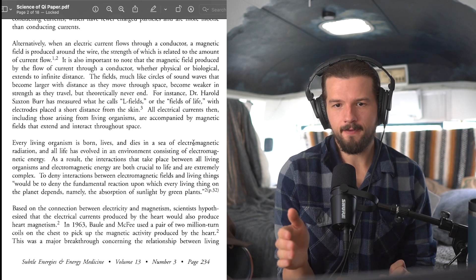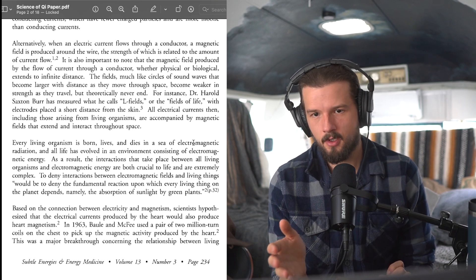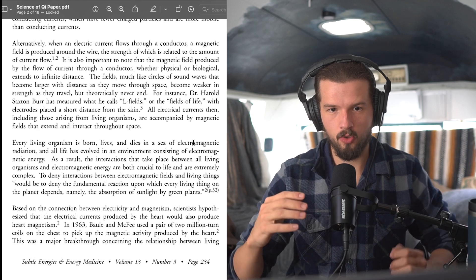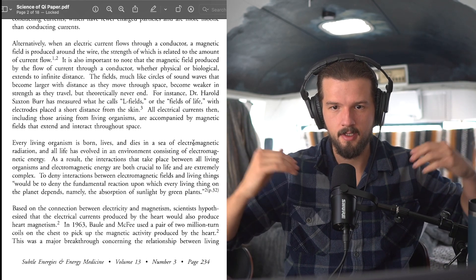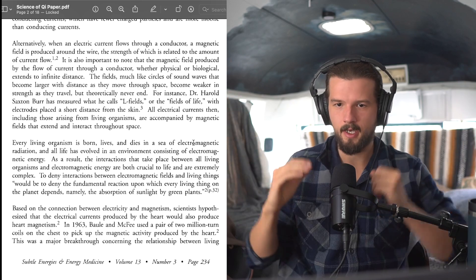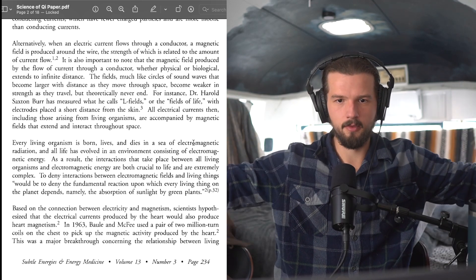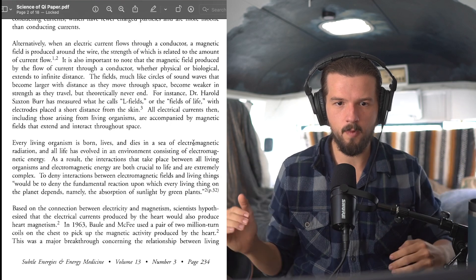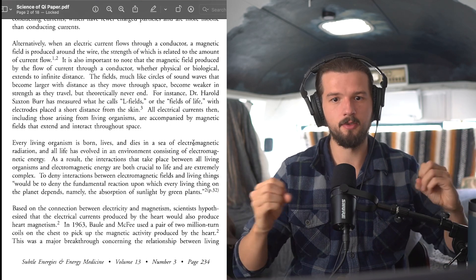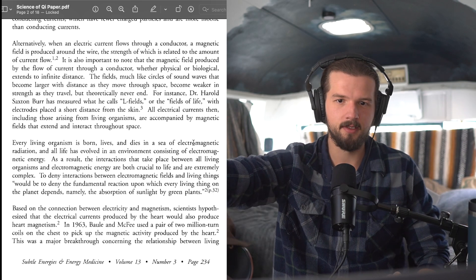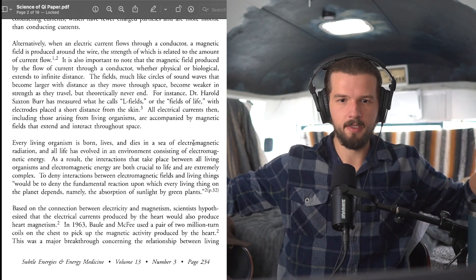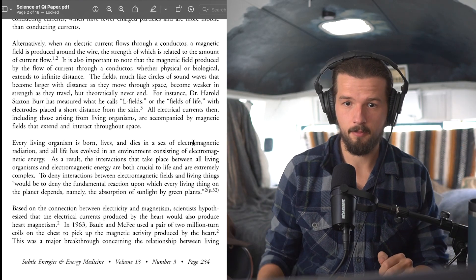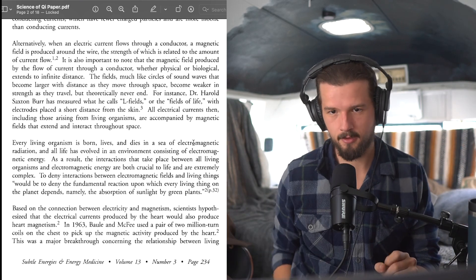It's also important to note that the magnetic field produced by the flow of current through a conductor, whether physical or biological, extends to infinite distance. The fields, much like circles of sound waves that become larger with distance as they move through space. So imagine your sonic boom, how it extends, right? That's what we're talking about here. And they become weaker in strength as they travel, just like you would imagine a boom does. Like if you have a plane flying and it hits the sound barrier. It's a big boom, but the further away you are, the less it is. But it theoretically never ends.